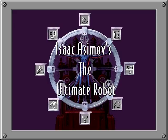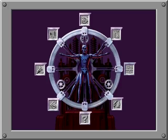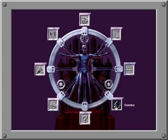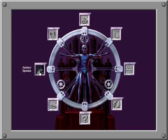Isaac Asimov's The Ultimate Robot from Microsoft opens the door to an exploration of the life and works of the renowned science fiction writer as well as the world of robots. Move your way quickly from the main menu to any of the eight sections to access a wide variety of exciting information.